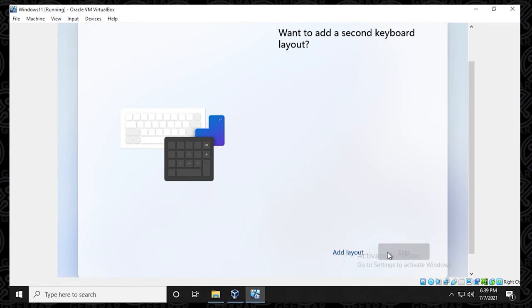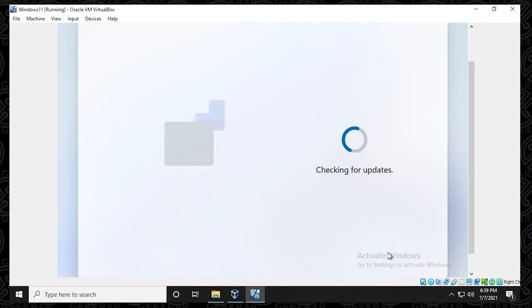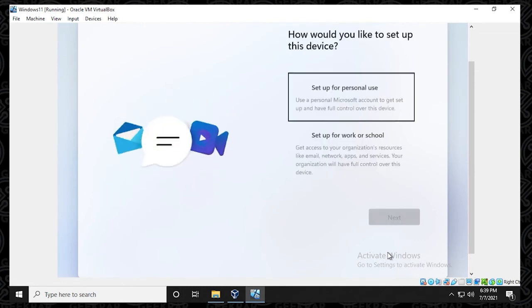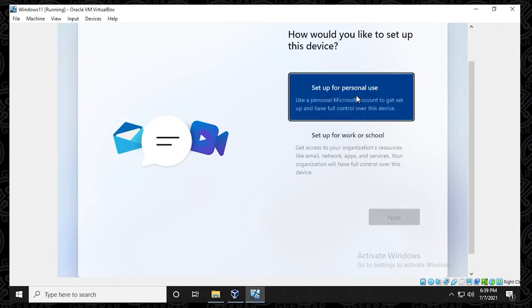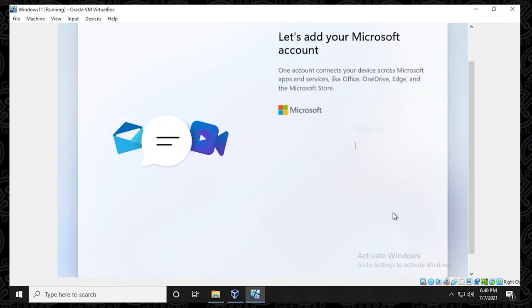And for additional keyboards, I'm going to just skip this. So now it's just checking for updates. This might take a few minutes as it goes through that process. Now it wants to know how we want to set it up. I'm going to be selecting it as personal, personal use, and then I'll click on next.